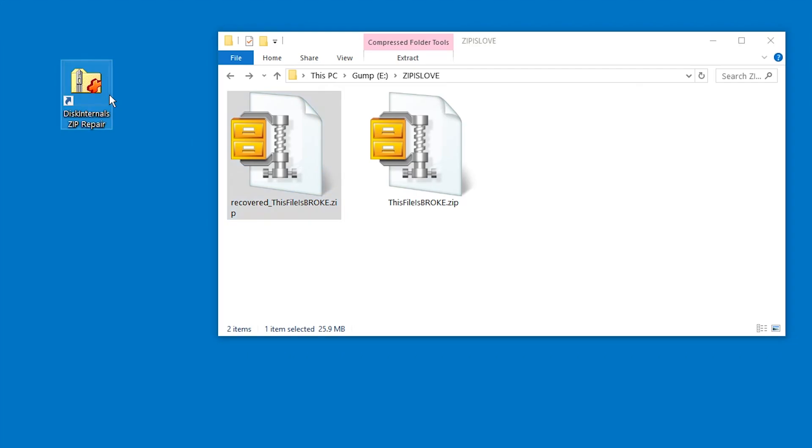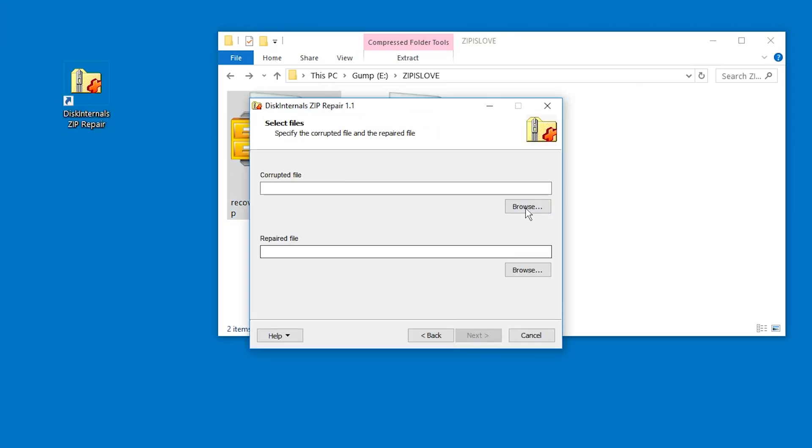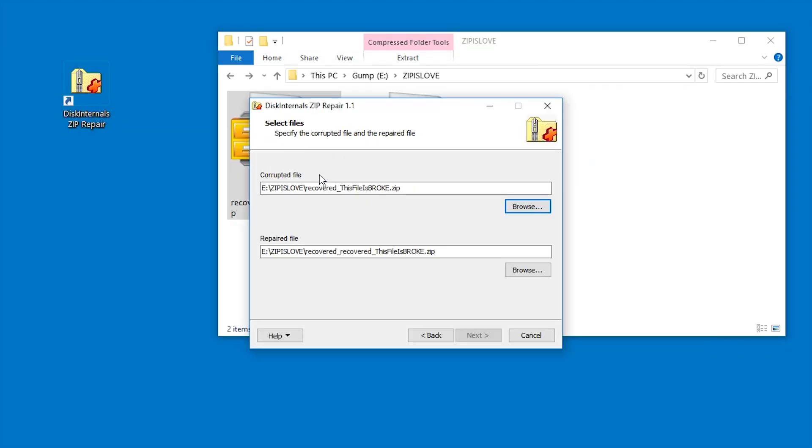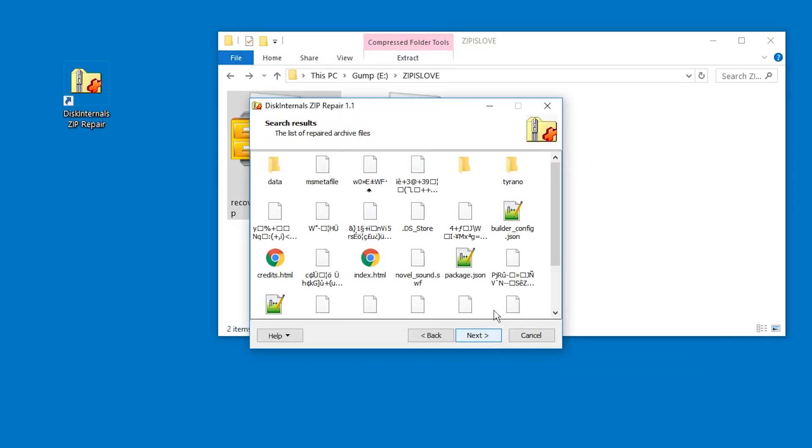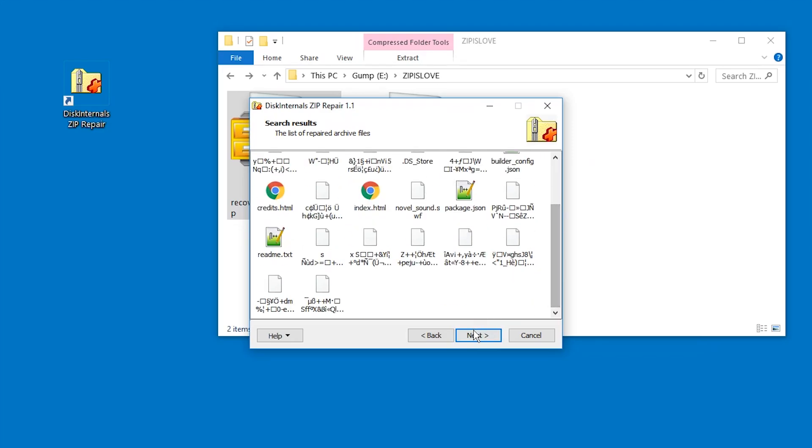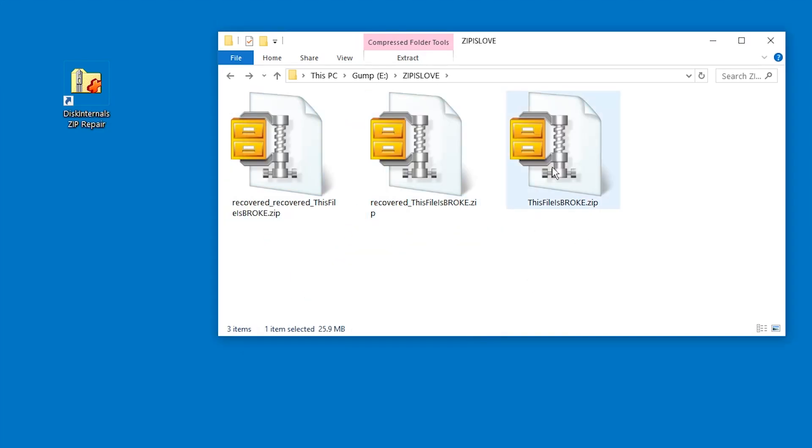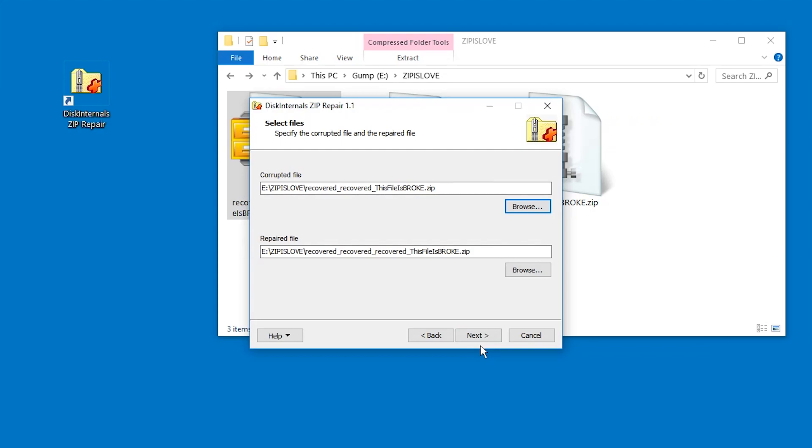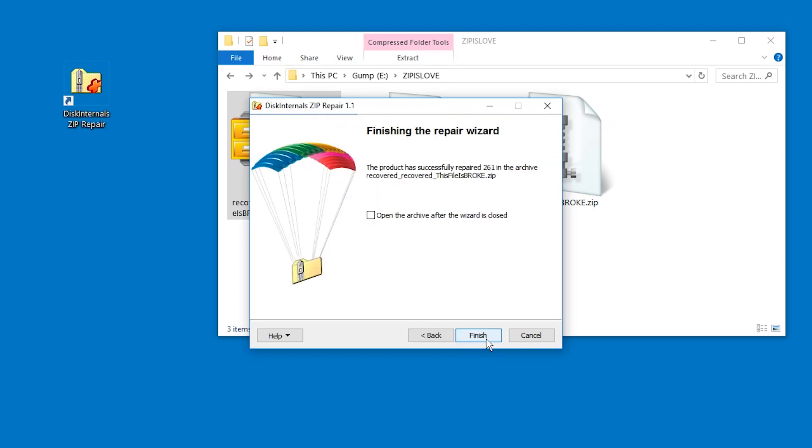So let's actually try one more thing. Let's try DiskInternals on the recovered file and you can just see how it gets worse and we have a recovered recovered file. We're gonna try using that, this has no sense anymore. This is just for fun.